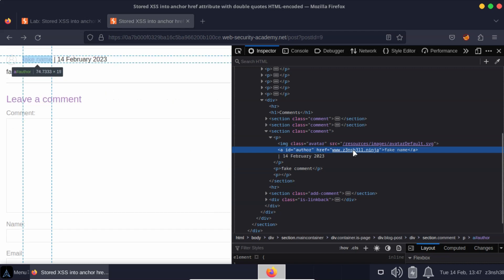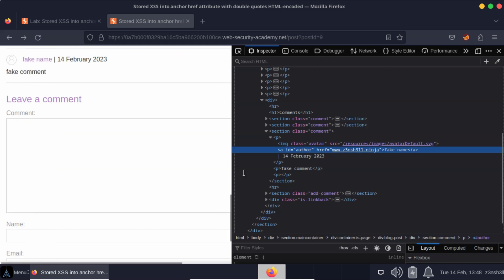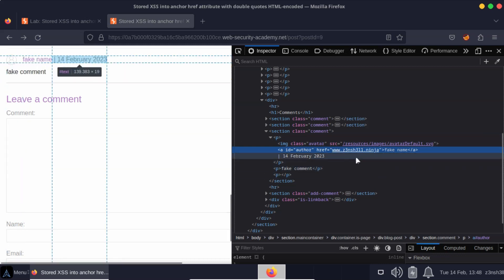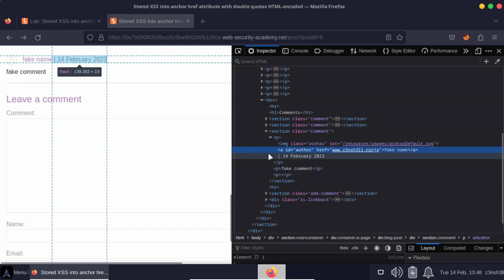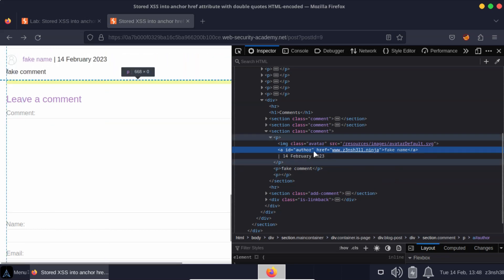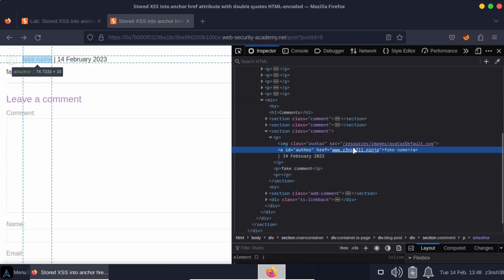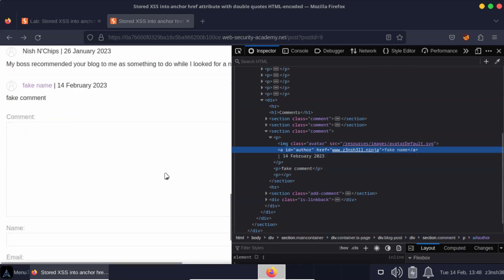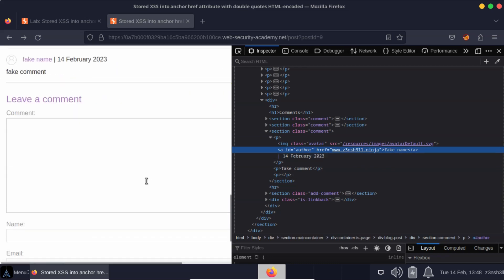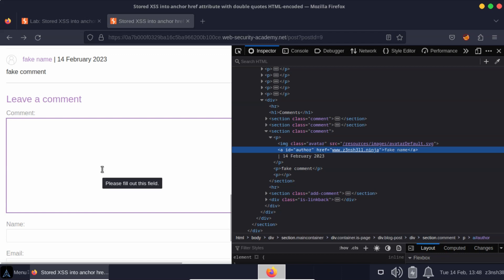Now, one thing that developers don't always realize is that we don't have to specify a URL in that href attribute. It's actually possible to specify JavaScript. One thing that we can tell is that we have complete control over the value of that href attribute. So let's create a new comment and let's see how it's possible to directly execute JavaScript from within that href attribute of the anchor tag.